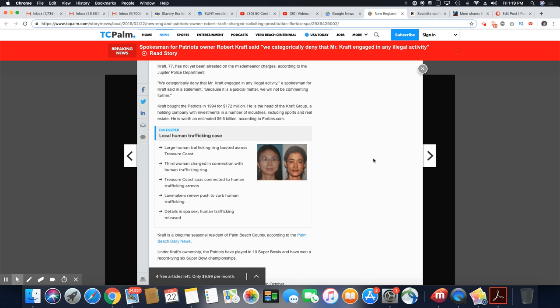It doesn't matter, y'all. Kraft is a millionaire. And we know what millionaires do in America when they get caught up in the criminal system here. They just buy their way out. Who do I have to pay to make this go away? That kind of thing.